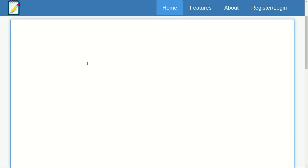Hi everyone. In this video, we will talk about Spring Boot development and the software required on the machine. Basically, we will talk about Java 1.8 version.